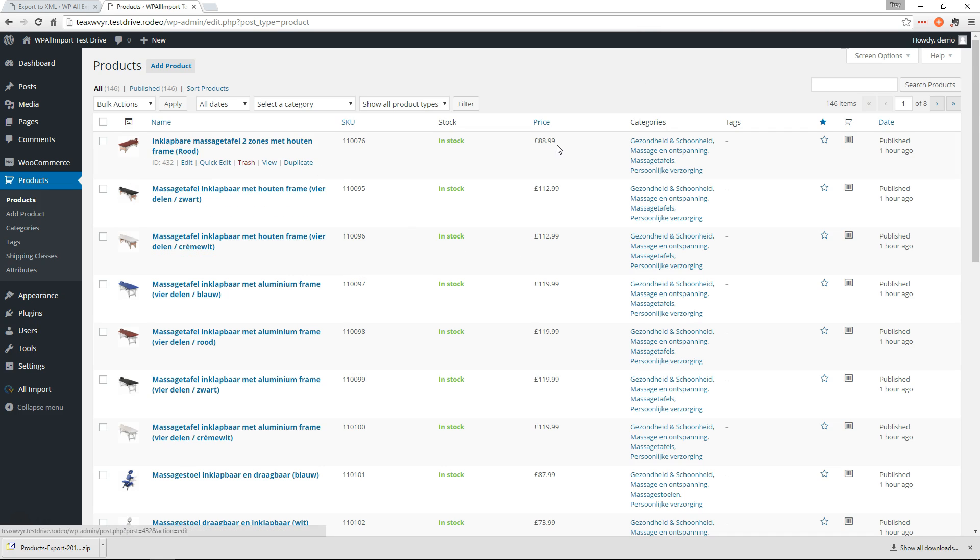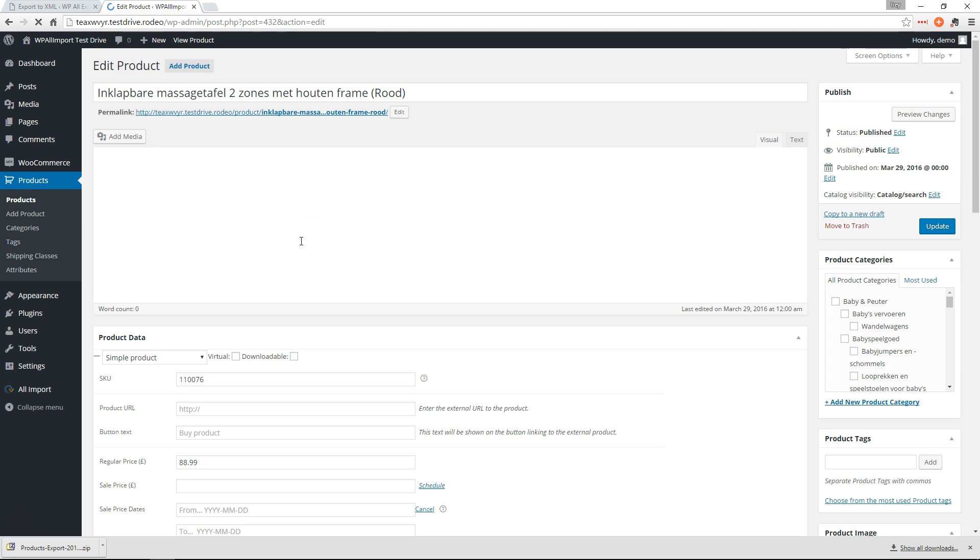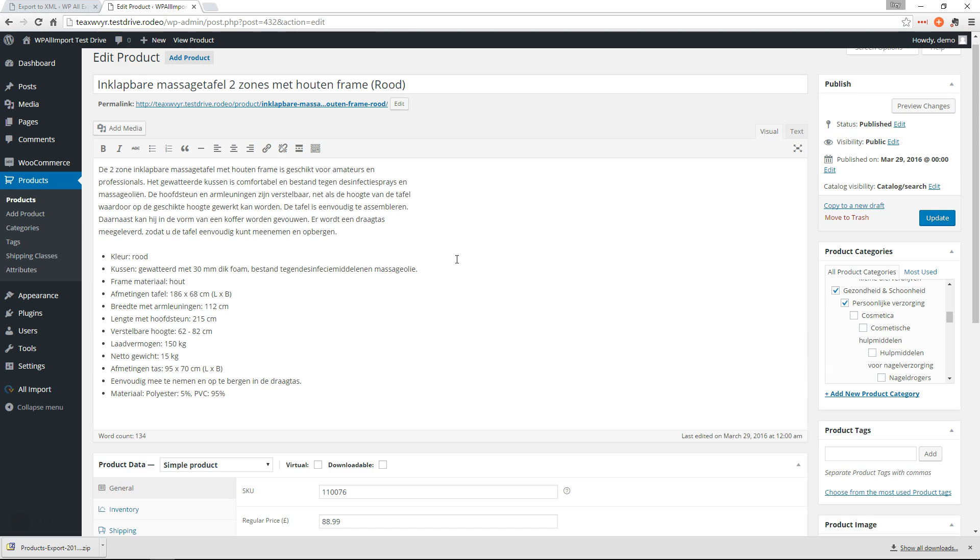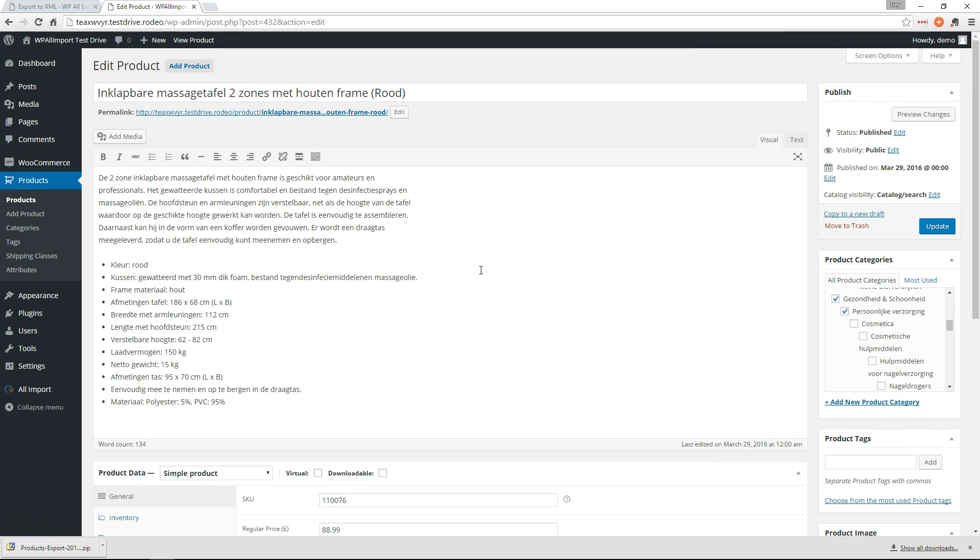All of the products have been moved, including images, prices, everything, in just a few clicks. So that's how easy it is using WP All Export and WP All Import to migrate your WooCommerce products from one site to another. Thank you for watching.